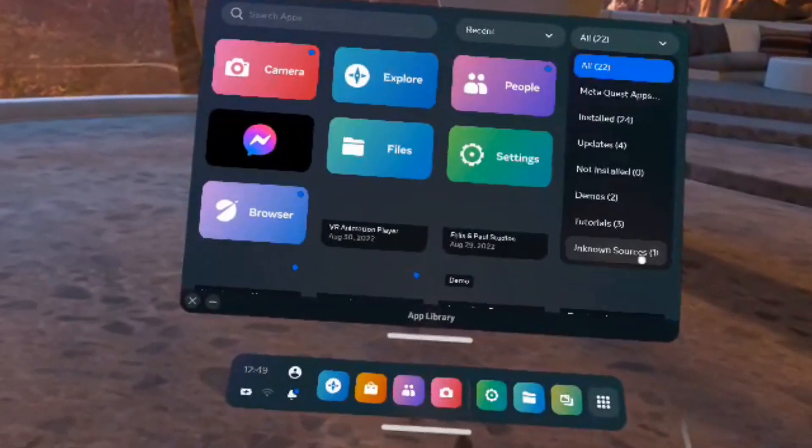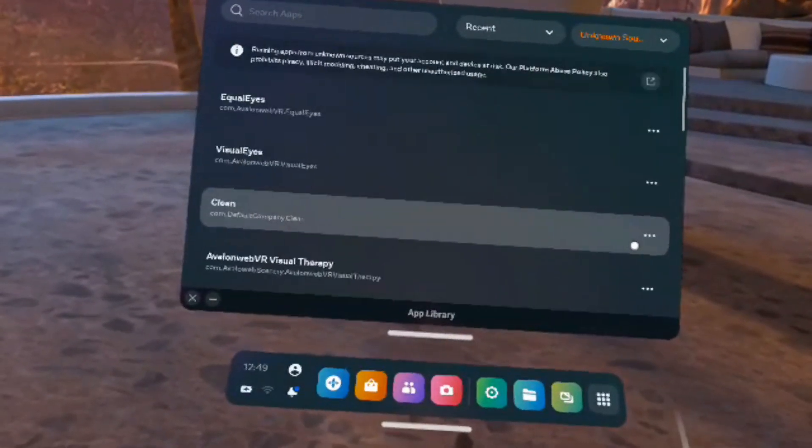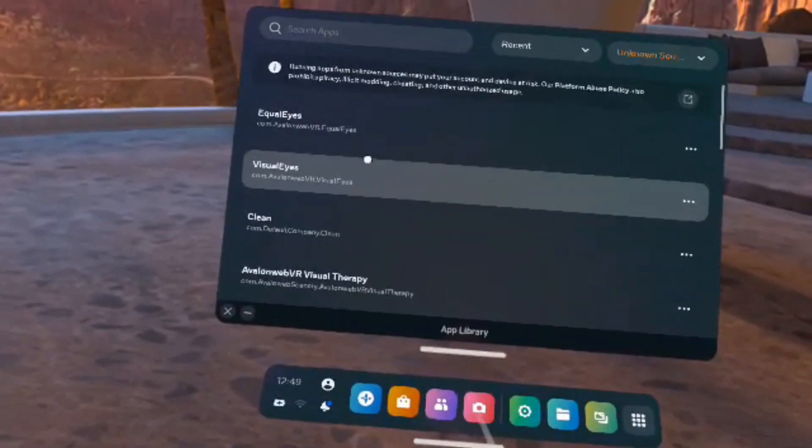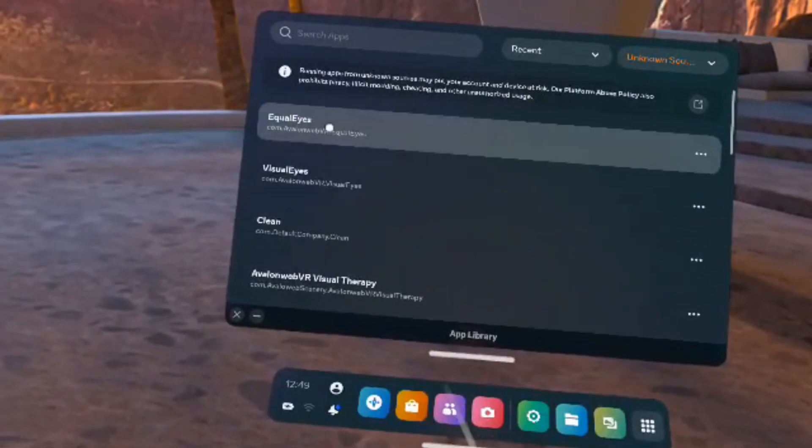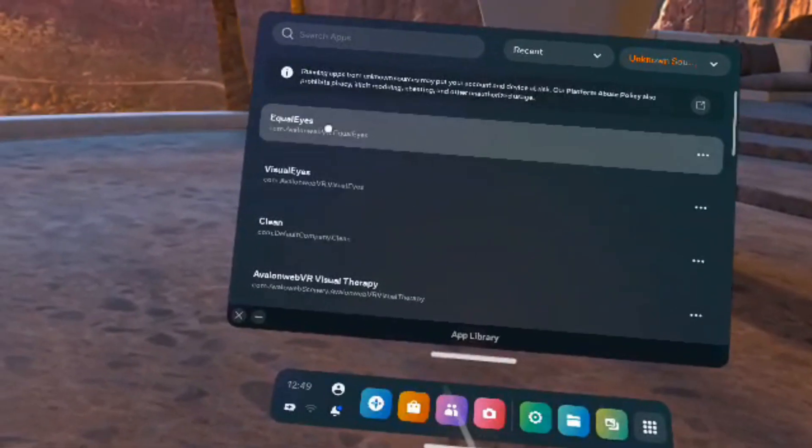Now installation is complete. Browse to the Unknown Sources page to launch Equalize. Follow the instructions to authorize the application. Thank you for your patience and enjoy the program.